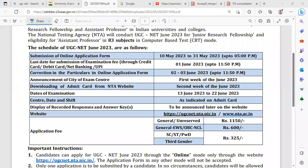Good evening. Welcome to UNT Unit Aspirant Academic. In this video, the UGC NET exam application process is explained step by step.